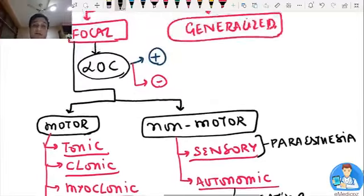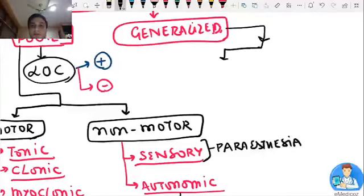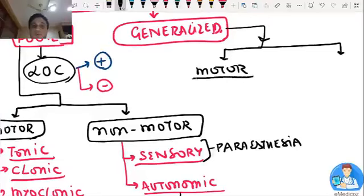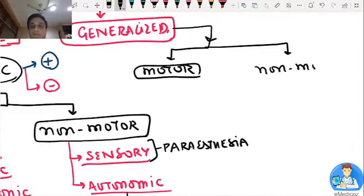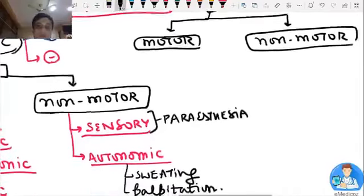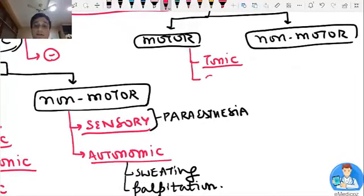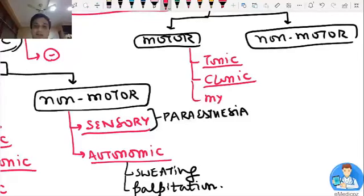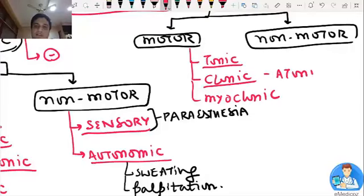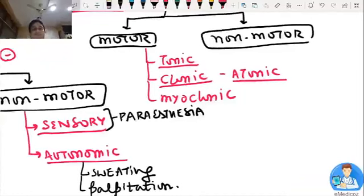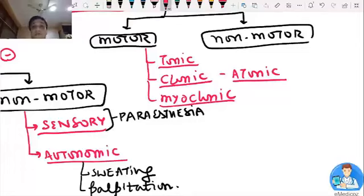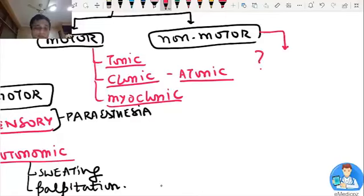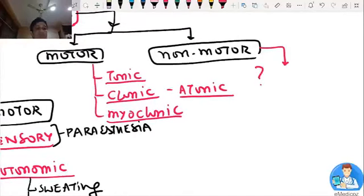Now for generalized seizure: generalized seizures are again divided into motor and non-motor. Motor can be tonic, clonic, myoclonic, or atonic — the same four types, but now seen all across the body. Non-motor generalized seizure — what comes to mind? Absence seizure.